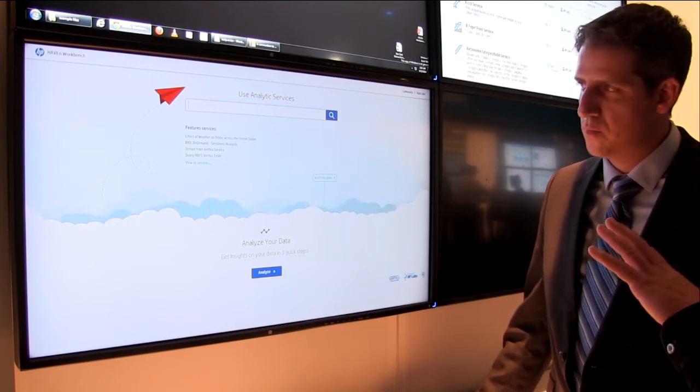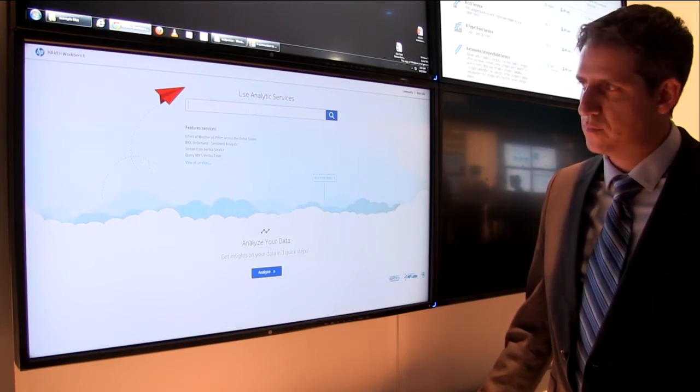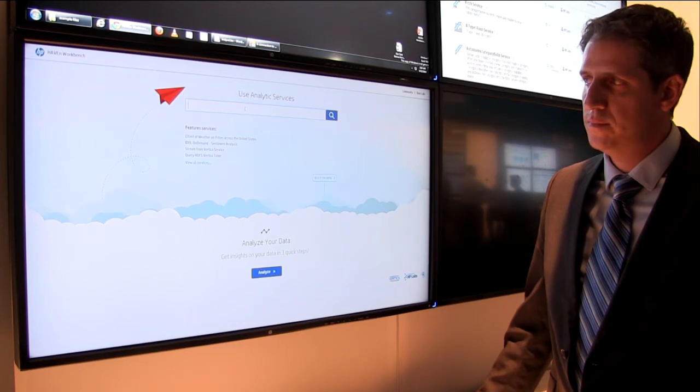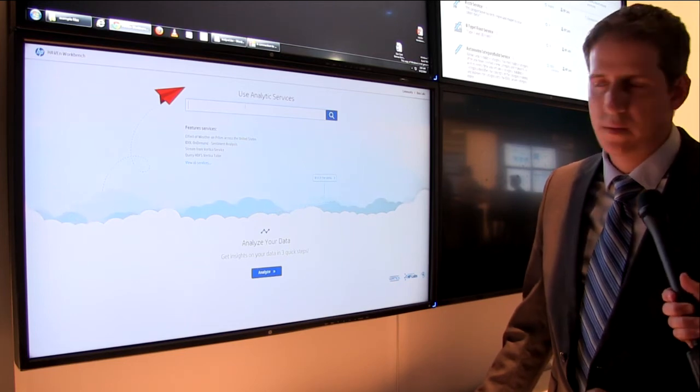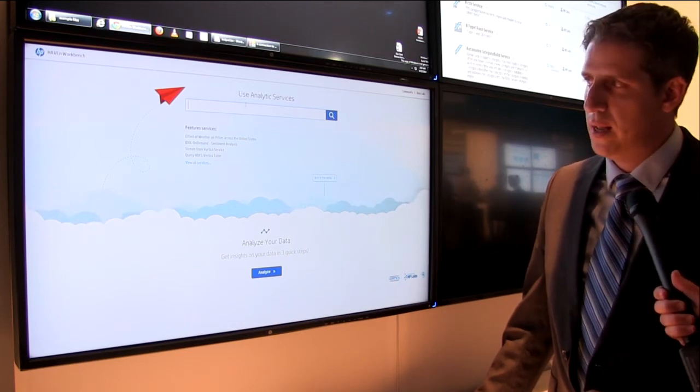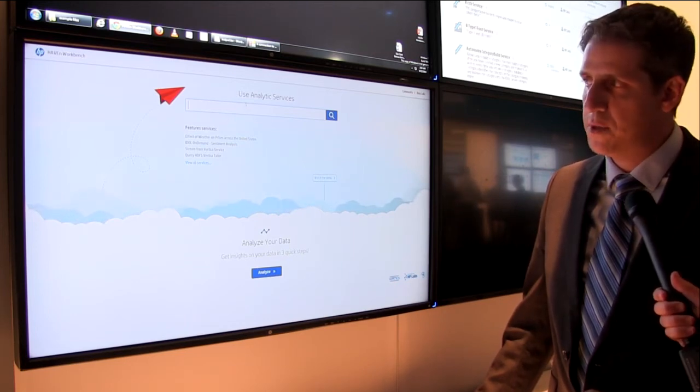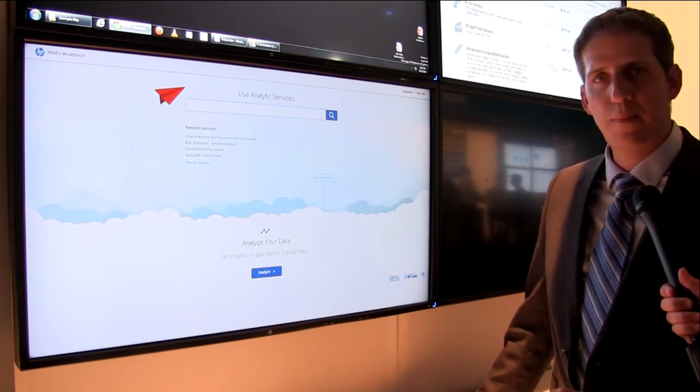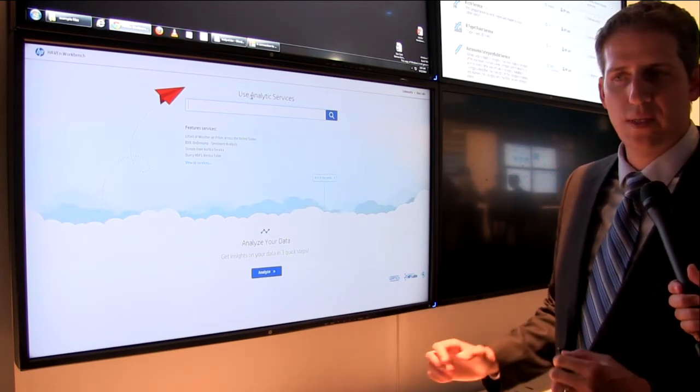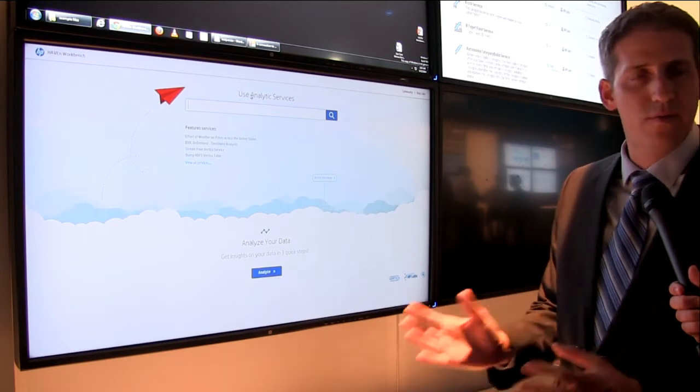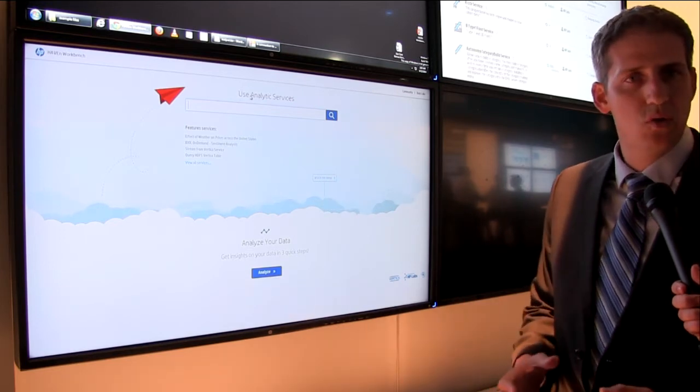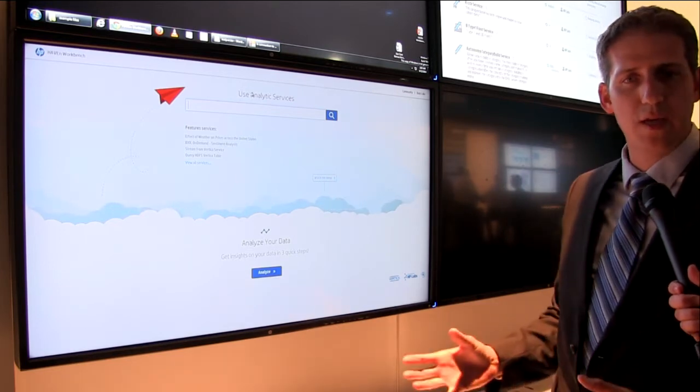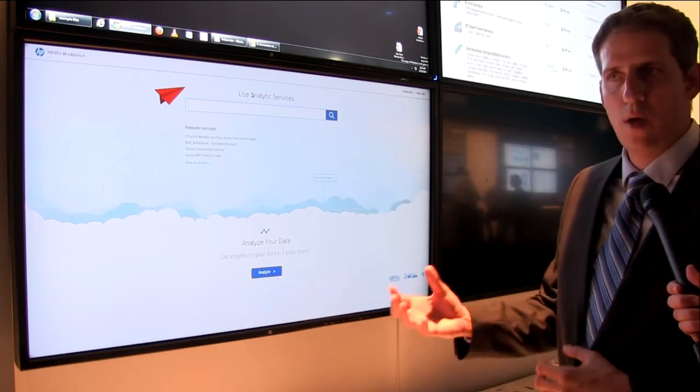Can we take a look at one of the examples that you guys are showing off here at Discover? Of course, I'll be glad. Let me show you an example. In the case you're a developer and you need to develop an application around weather.